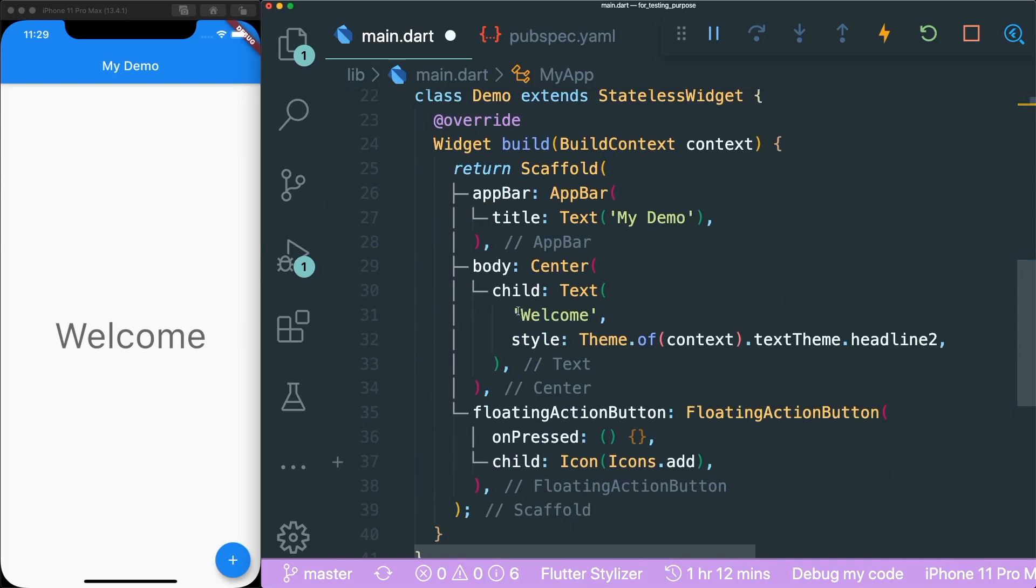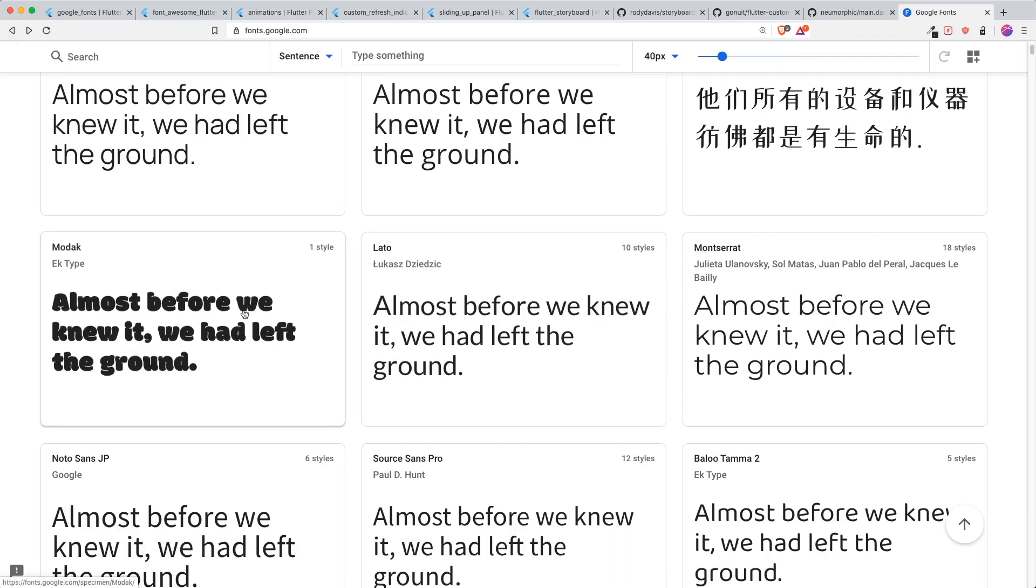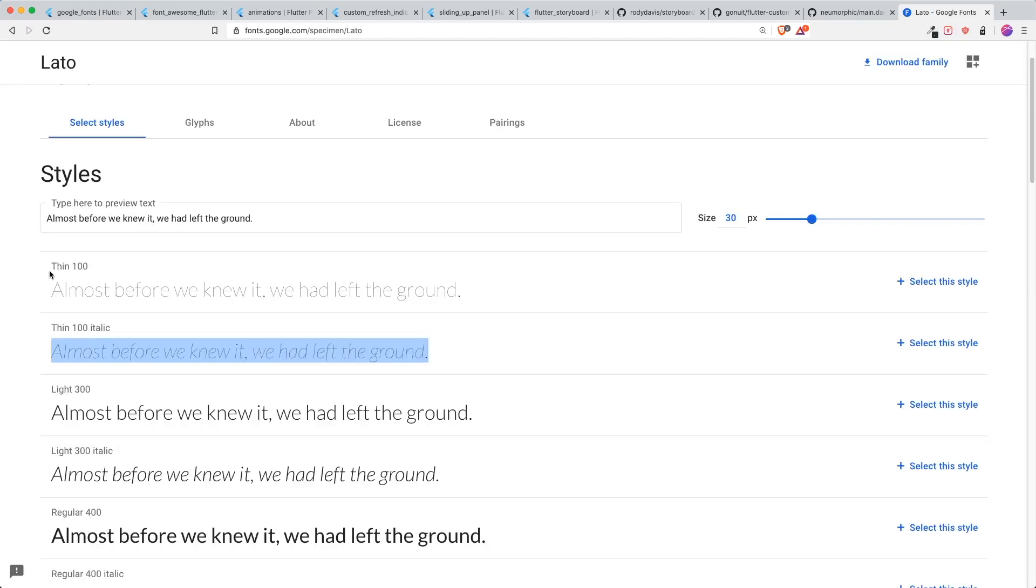For example, I want to override this welcome text style with a Google Font that I'm going to choose. So for example, I want to choose MODEC. So it only has one style. What I mean by one style is if you were to go to another one with like more than one style, for example, LATO, these are the different properties that you can use inside the specific text style.